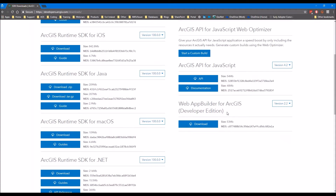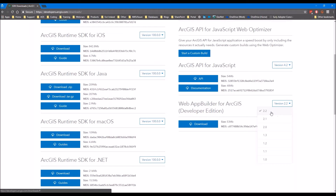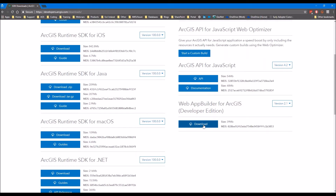We can ignore everything else and choose Web App Builder. You'll see there are lots of different versions and the latest version is 2.2. One thing you have to be careful about is lining up widget versions so they're compatible with a particular version of Web App Builder. A lot of the open source widgets are developed for version 2.1, so for that reason I'd recommend going for version 2.1 for now. These widgets get updated a lot but it's very hard to keep up with the versions as they come out quite often. So we're going to go with version 2.1 and just click the download button.